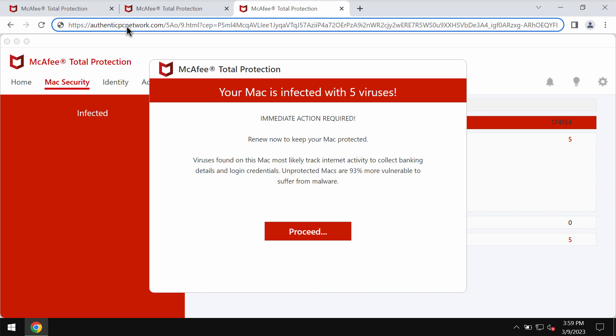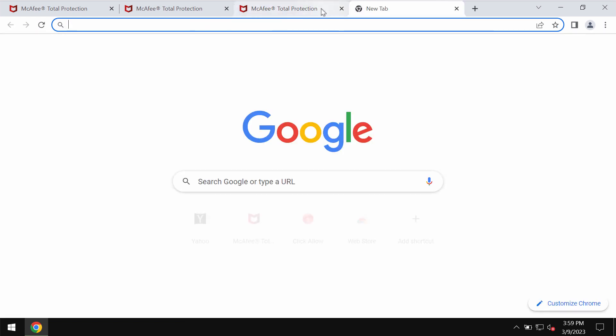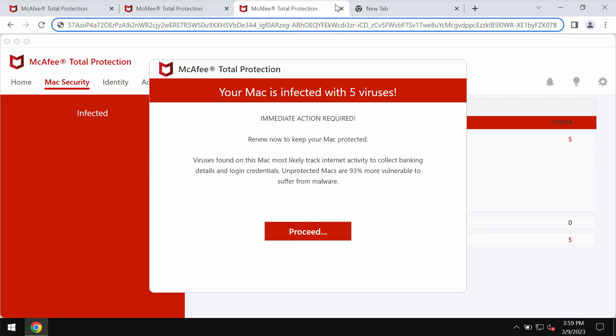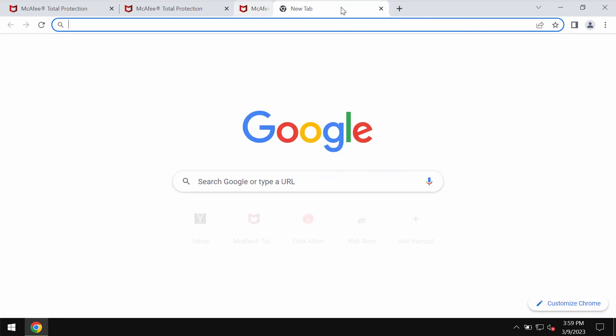Authenticpcnetwork.com tries to make users concerned regarding the condition of their computers in order to force them into downloading and installing certain potentially unwanted applications. If you see pop-ups by authenticpcnetwork.com, do not trust these pop-ups. The only correct conclusion is to leave this page.